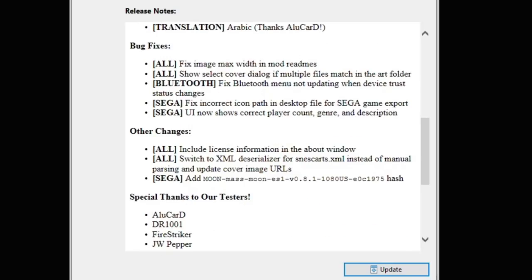A few bug fixes here. They fixed the image max width in mod readmes. Show select cover dialog if multiple files match in the art folder. They fixed the Bluetooth menu not updating when a device trust status changes. That's a big one. They fixed the incorrect icon path in desktop file for Sega game exports. And for the Sega Genesis Mini, the user interface now shows the correct player count, genre, and description.